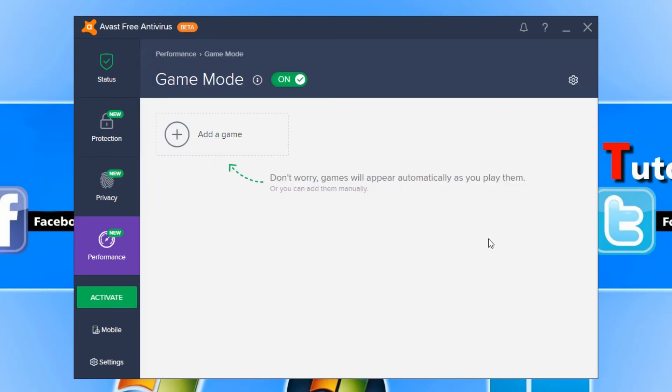We have our Game Mode which means it will turn Avast into a silent game mode that won't use as many resources such as your RAM and your CPU.